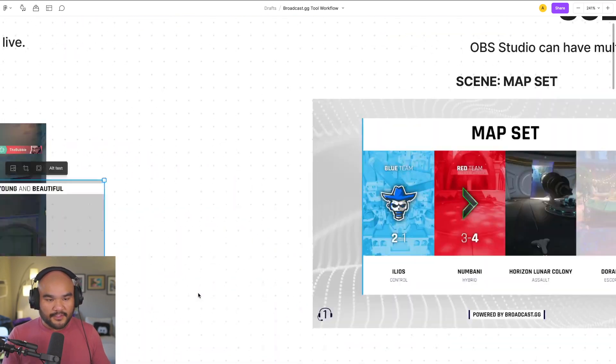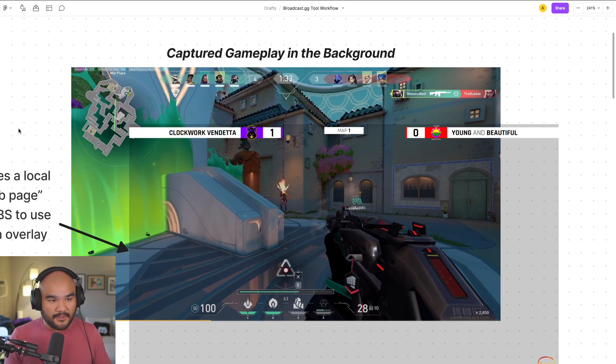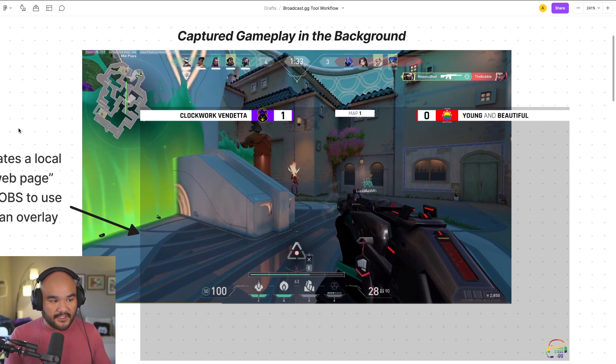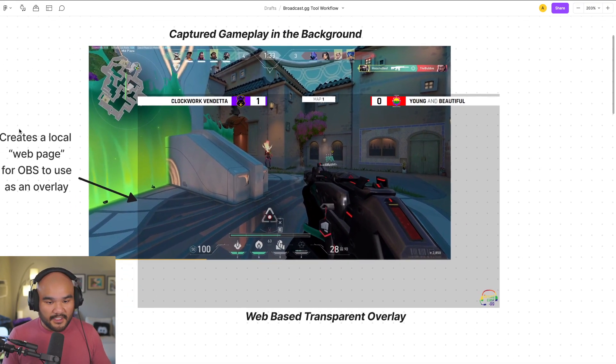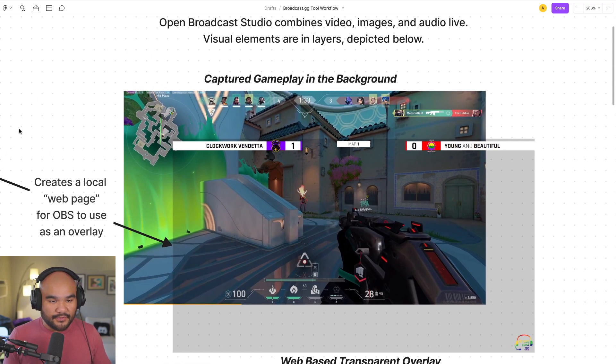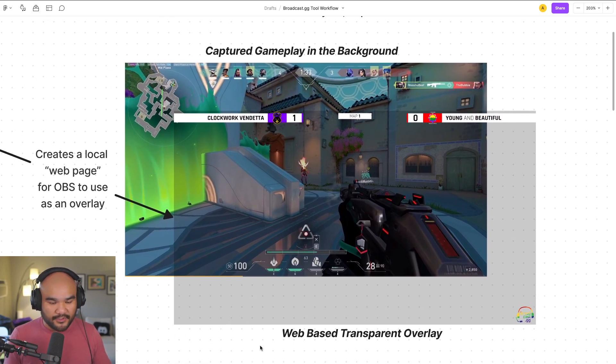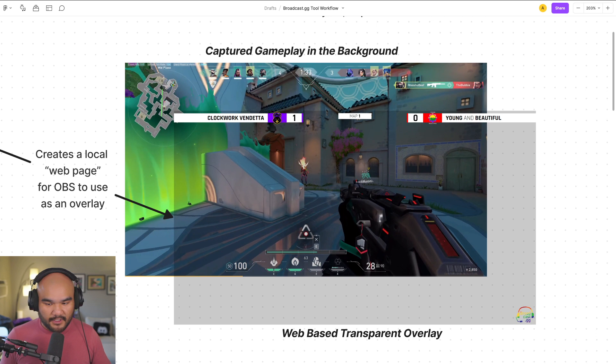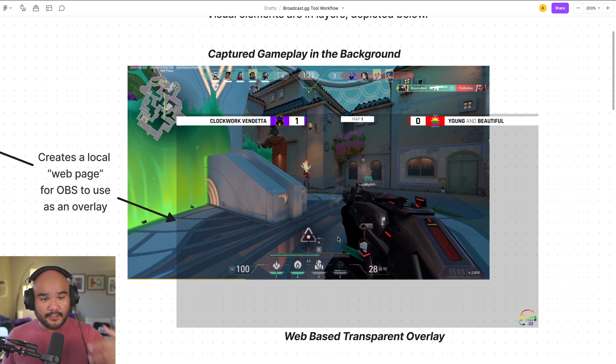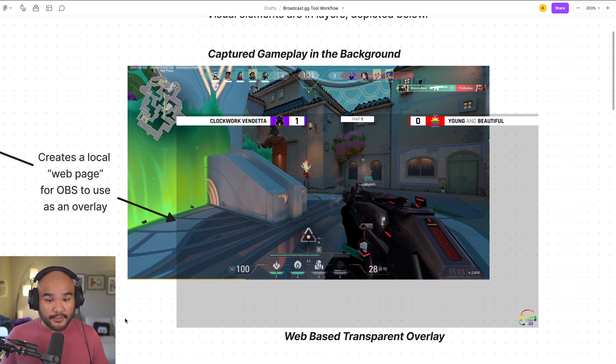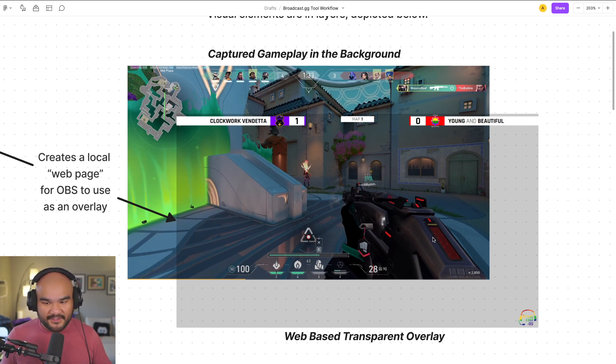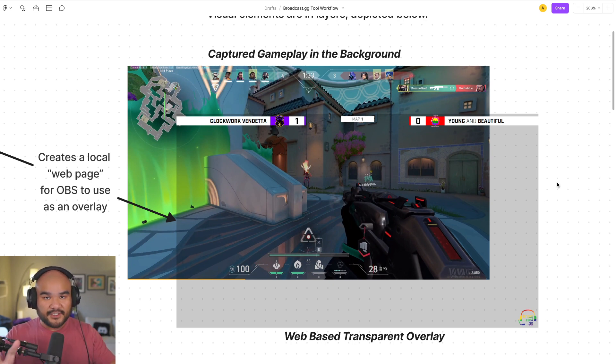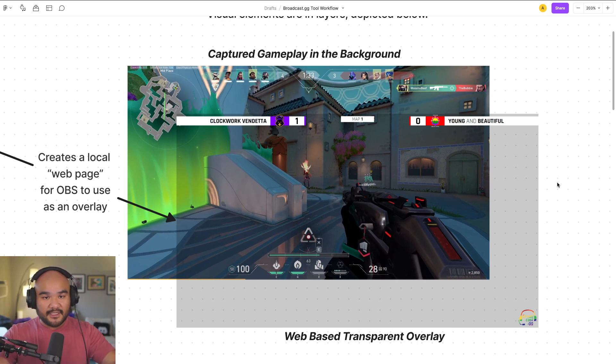I want to make sure that we're all on the same page, even if you're completely new to all of this stuff. You have the captured gameplay in the background, and then you have this overlay, which we are using a web-based solution. So we're running like a web page locally, and it's transparent. It has information and detail and images and animations and all these things that lives in a layer that's on top of the video.